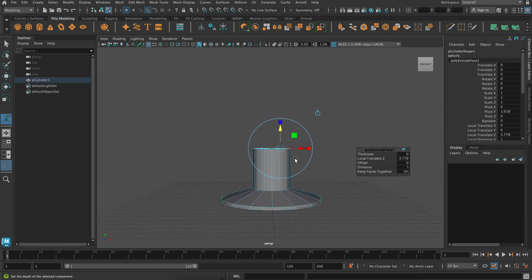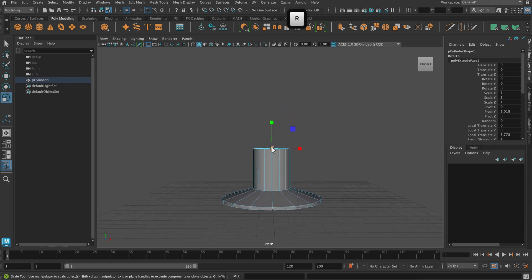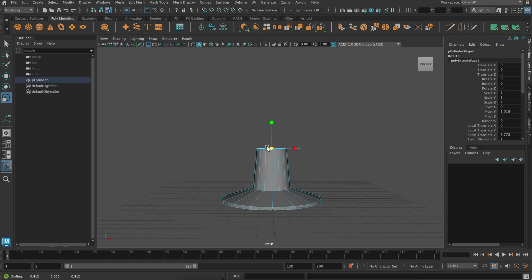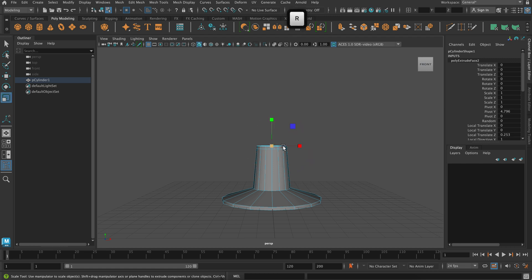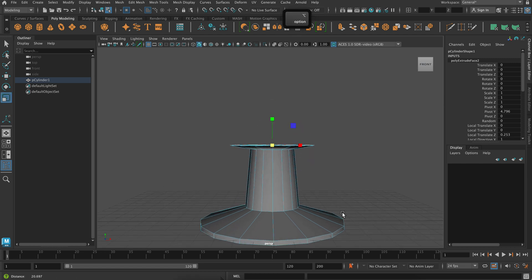So my first extrusion, I'm going to press command E, press W to move it up, and then R to scale it down. So again, extrude, move it up, or out.